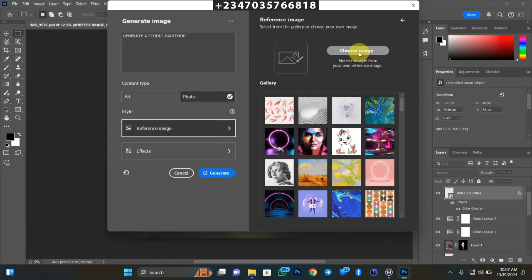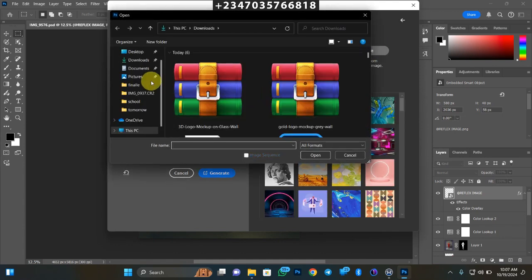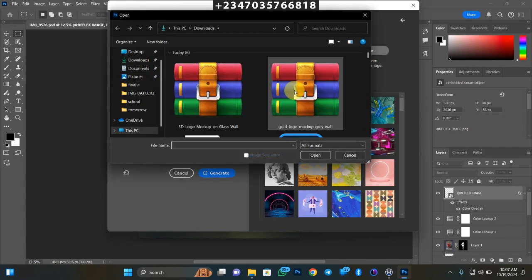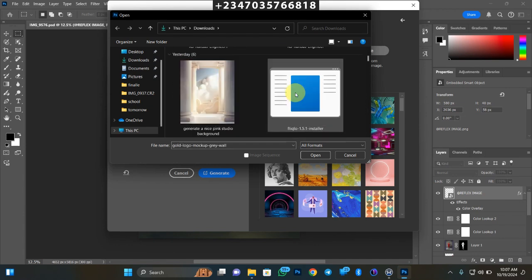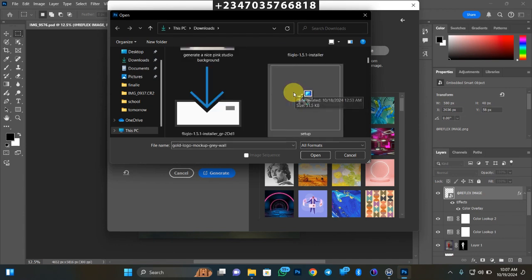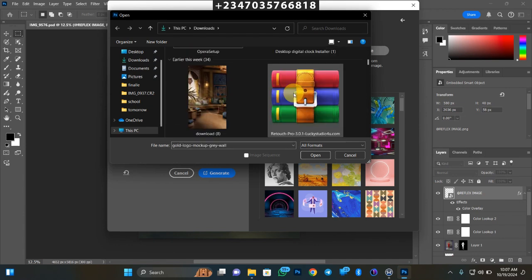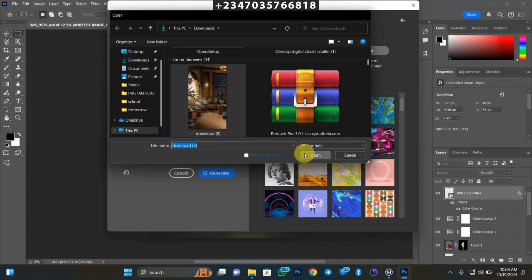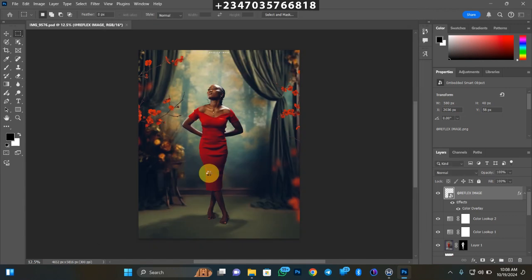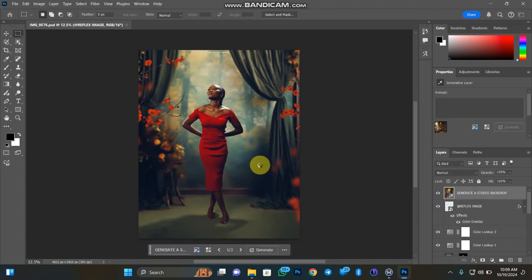Then I'll go to choose, then to my file manager. Let's pick a picture and see what it's going to generate for us. Let me say I want something like this. I just have to click on open, wait for it to load up, then I'll click on generate and see what it's going to generate for me.